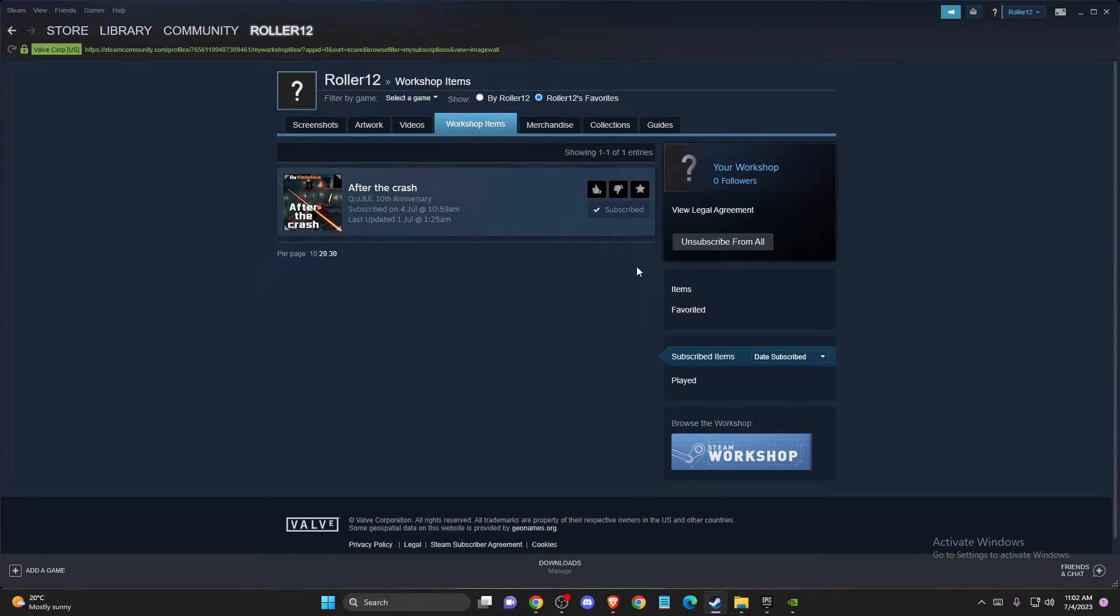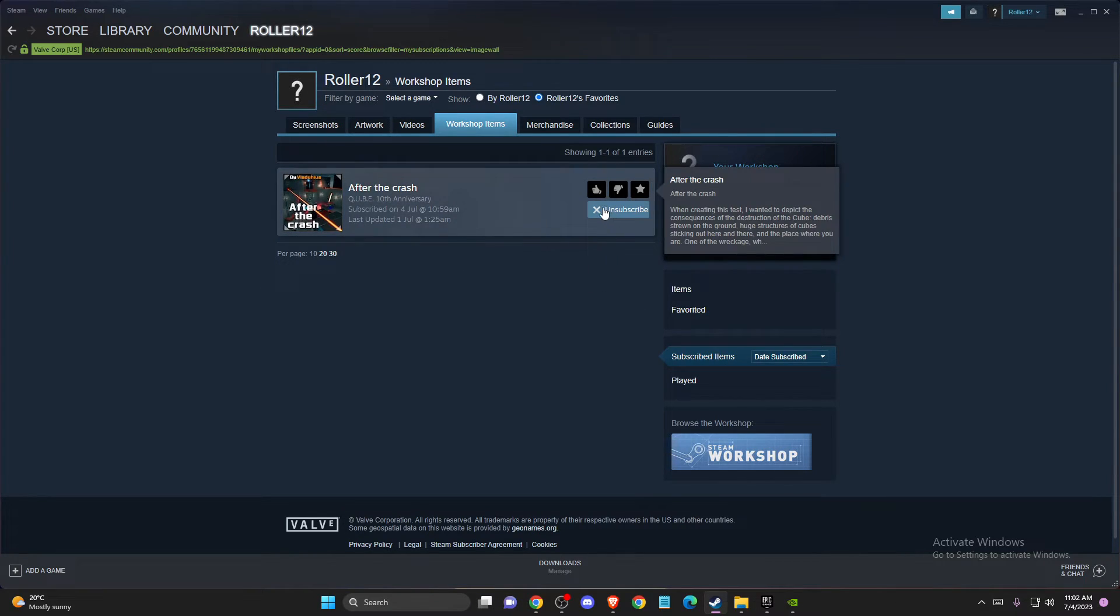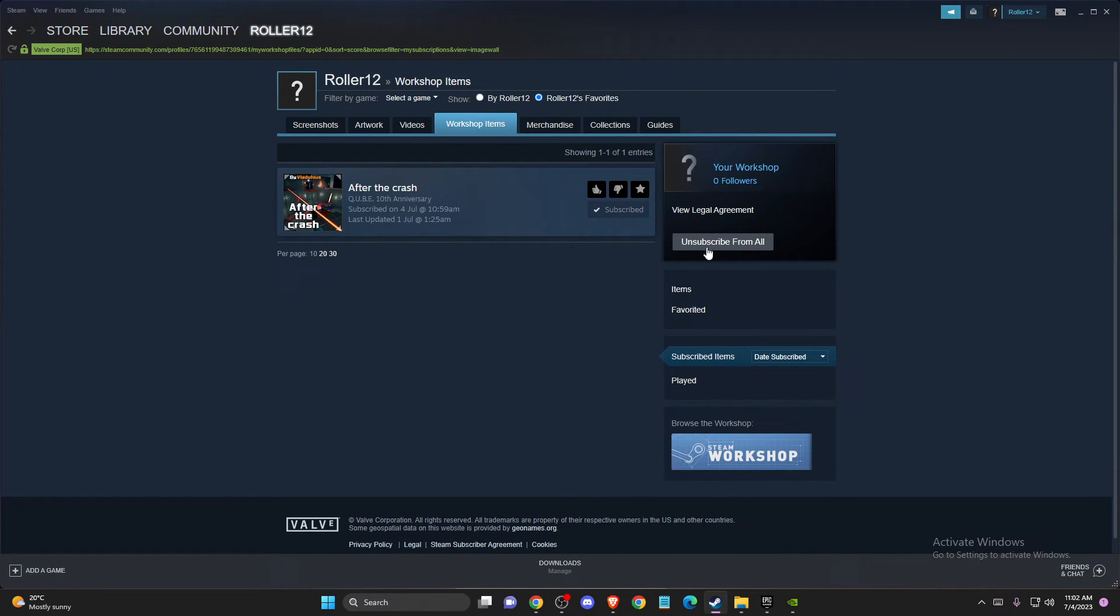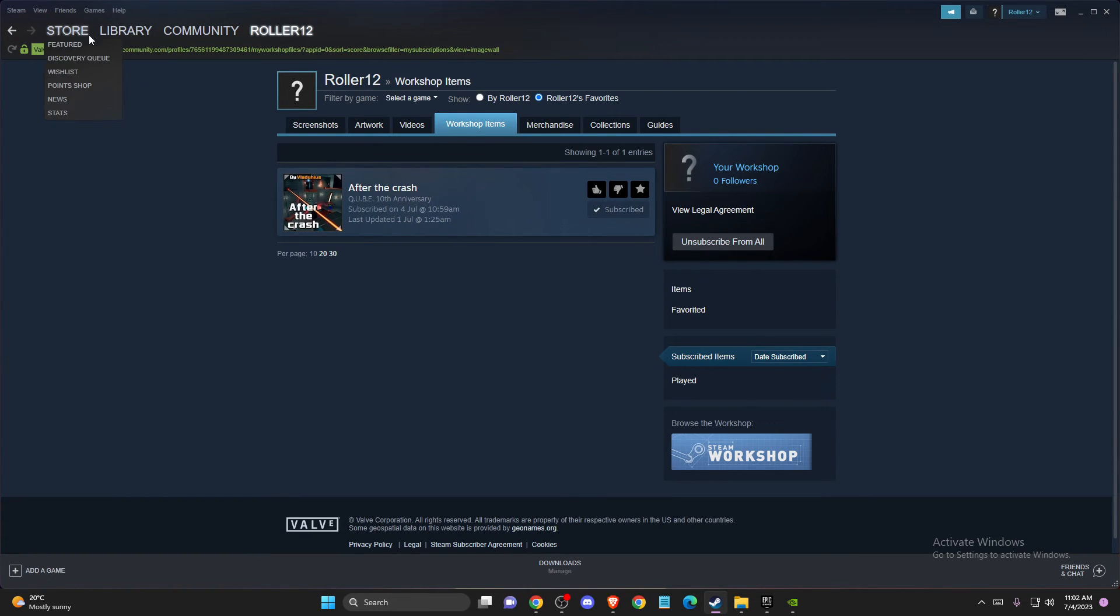to delete mods, just press Unsubscribe. If you have more than one, you can unsubscribe from all by pressing this button. That's pretty much it—what you need to do if you want to delete mods